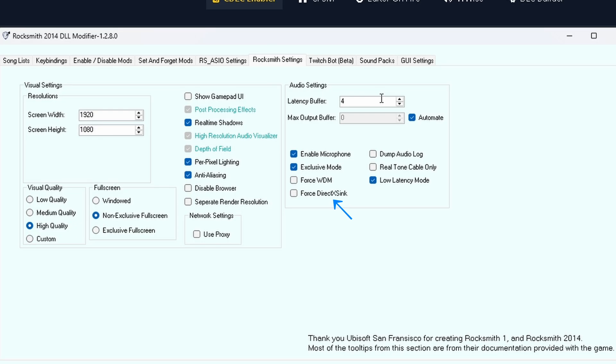Dump Audio Log creates a detailed log file of audio processing – useful for troubleshooting. Real Tone Cable Only forces Rocksmith to use the official RealTone cable. Disable this if you're using RSAsio or mods.